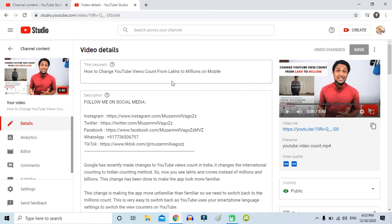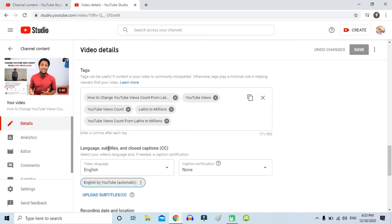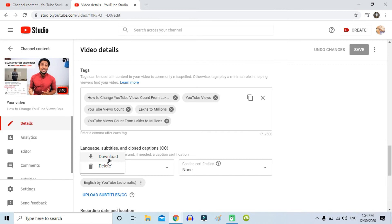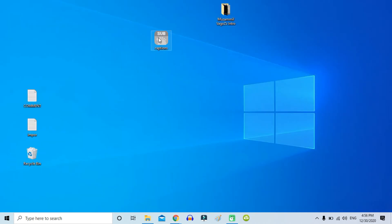So if you want to correct it, just click 'Edit Video.' From here, just scroll down and look for 'Language, Subtitles and Closed Captions.' Here you can see 'English by YouTube automatic.' Just click the three dots and click Download.